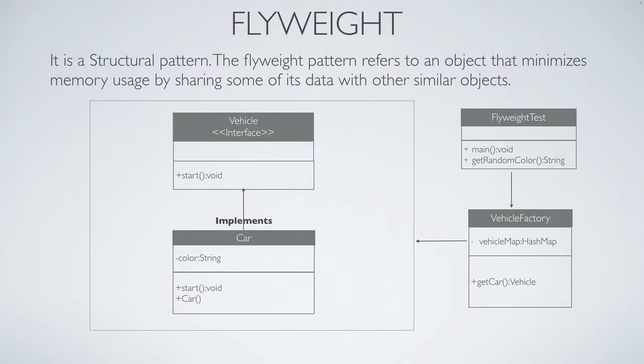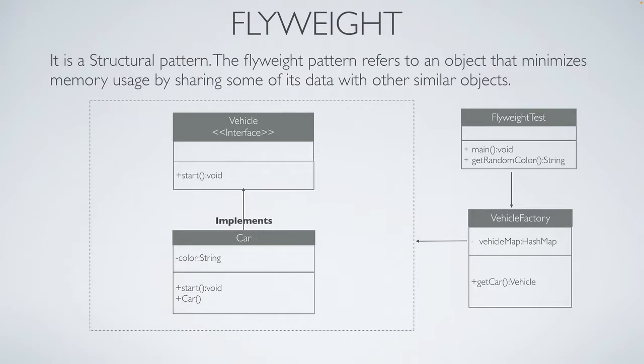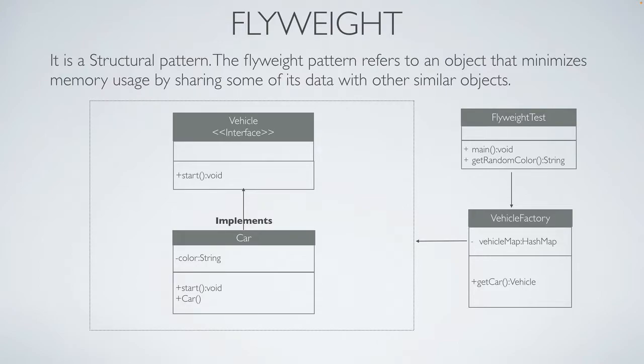If you take this example of car which implements a vehicle, this car object would be used in vehicle factory. Within that factory, we would be maintaining a map of objects, and based on the type of the object, we would be returning the same object instead of creating multiple objects within that factory. For example, if I need a car with red color, then I would be fetching that object and I would be returning. If I look for blue car, then within the vehicle factory, we would be looking for the blue car object, and if it is not available, then we would be creating that new object and returning.